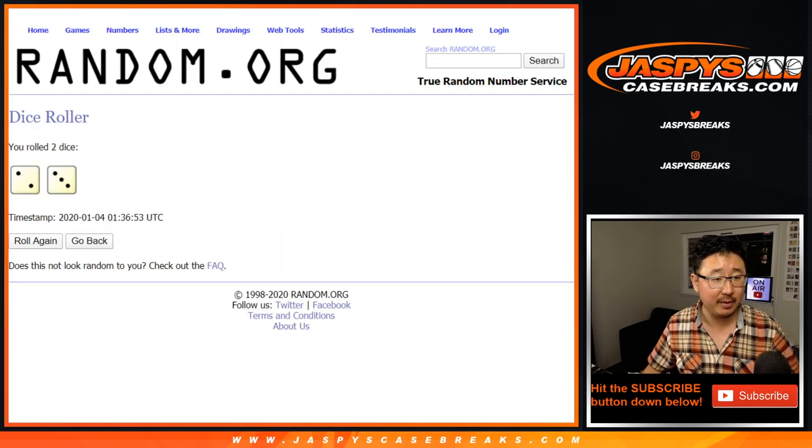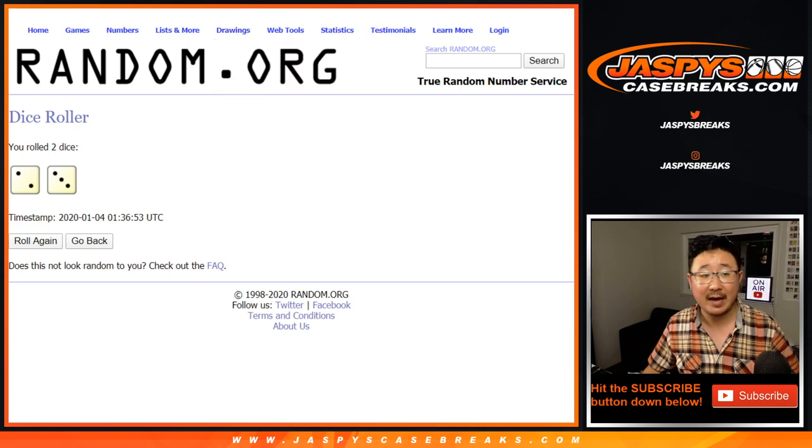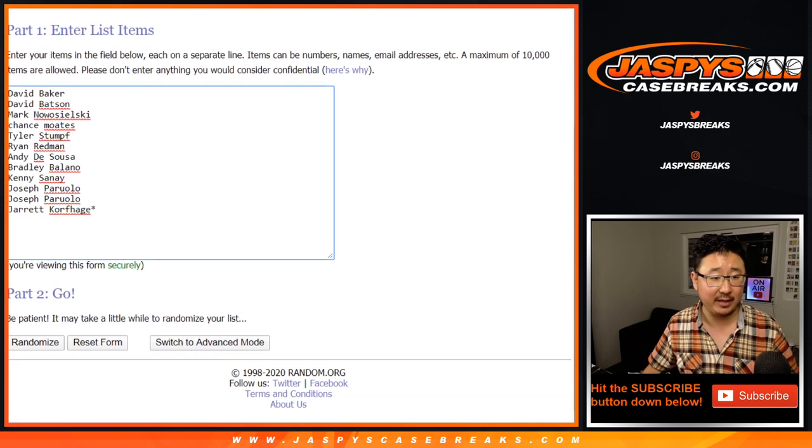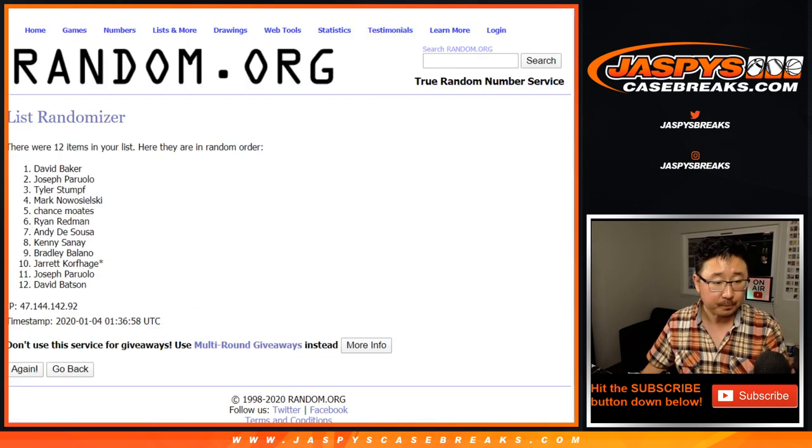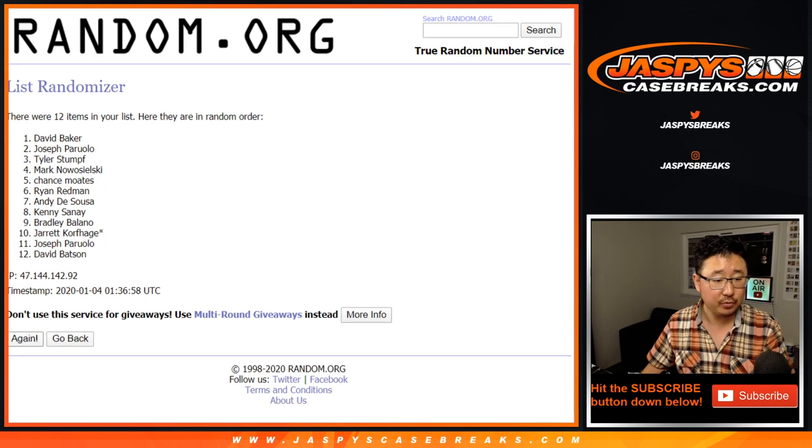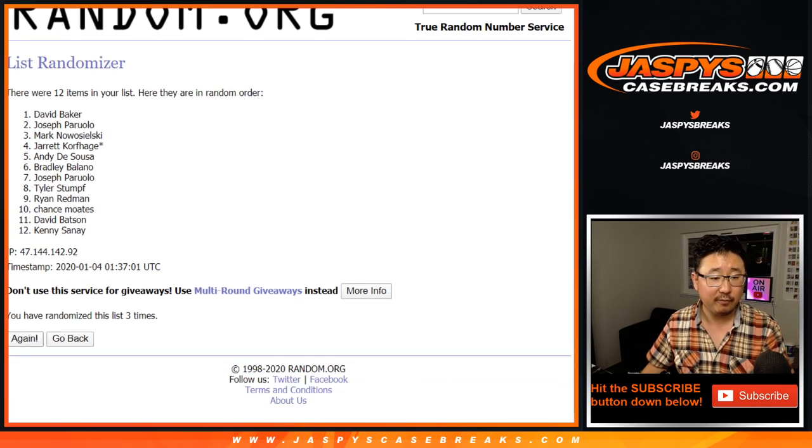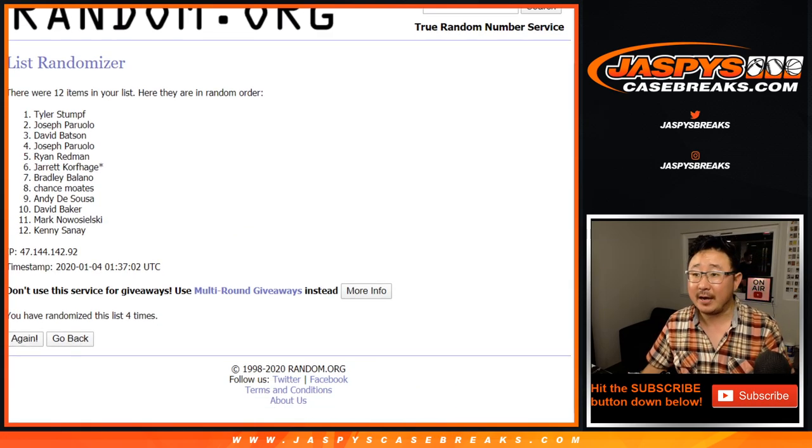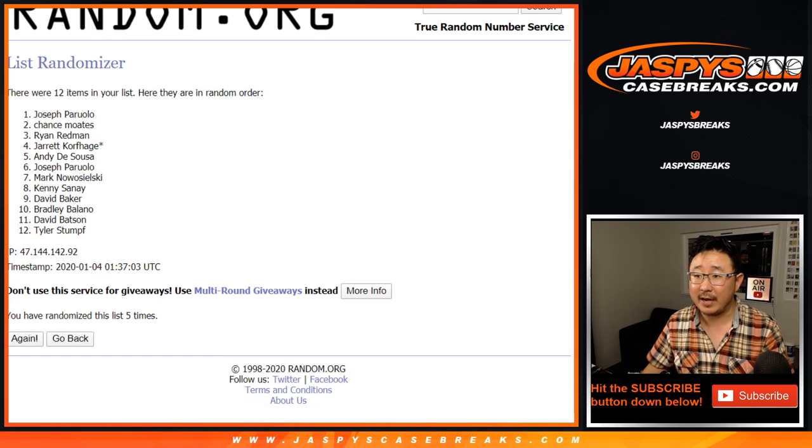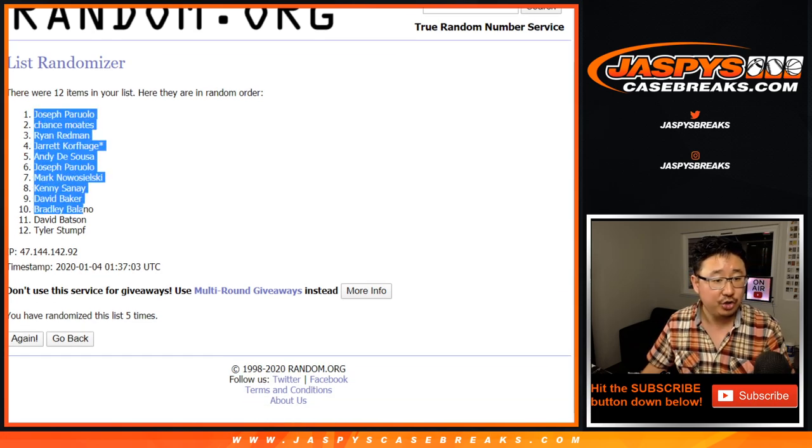Let's roll it. Let's randomize it. Two and a three, five times for that list. One, two, three, four, and fifth and final time. After five times, we've got Joe down to Tyler.